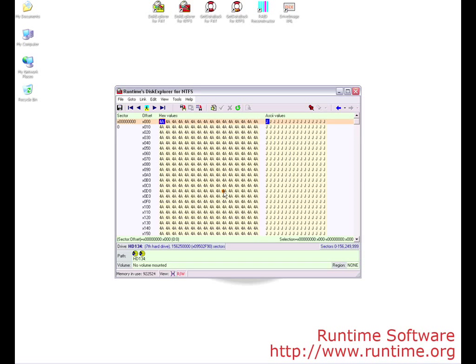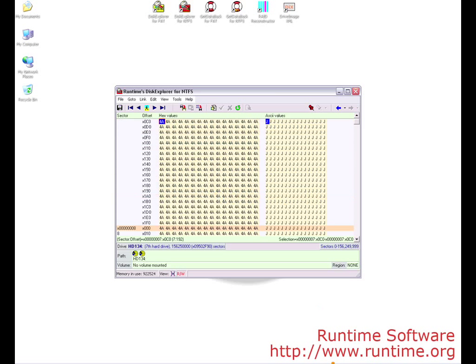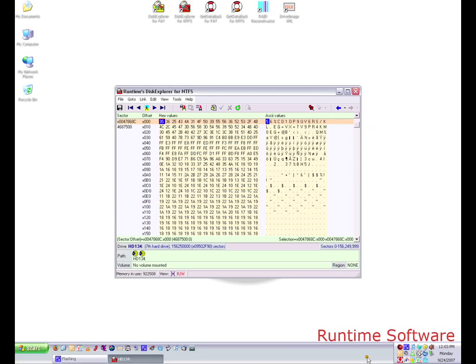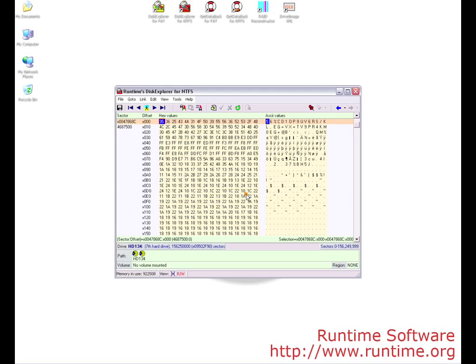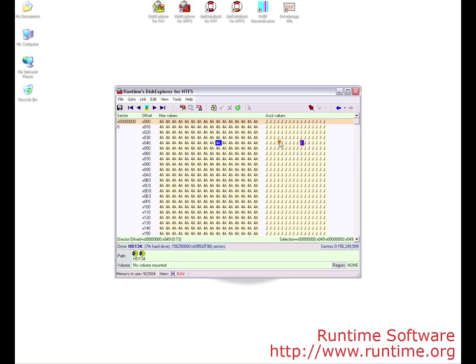As you can see, the random hex characters are gone and the drive is filled with the ASCII character capital J, and the hex values are all 4A. If you proceed down further into the drive, you can still see that there is data on the drive past where we canceled. This is the reason you must fill the entire drive.